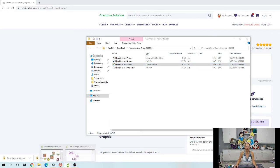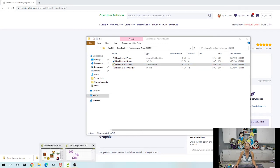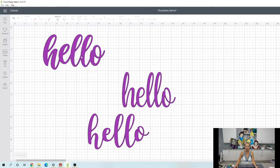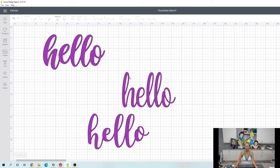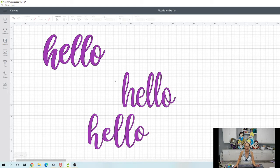Alright, so now let's go into Design Space. And I already got this ready for you. I typed out hello in three different fonts so you can see it still works with any font. It's super cool.